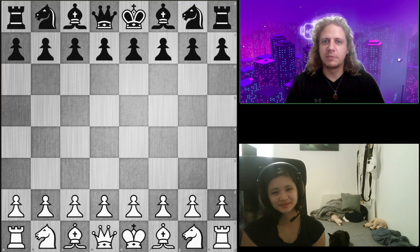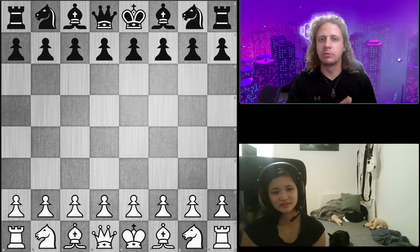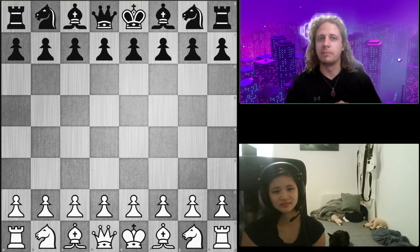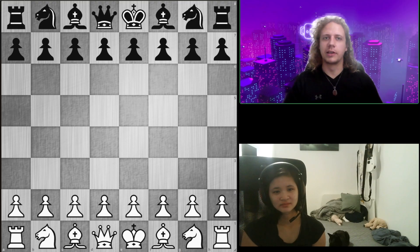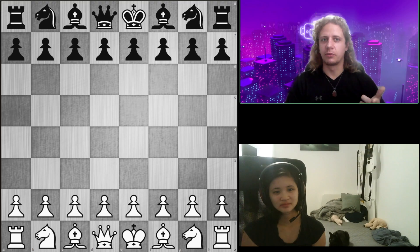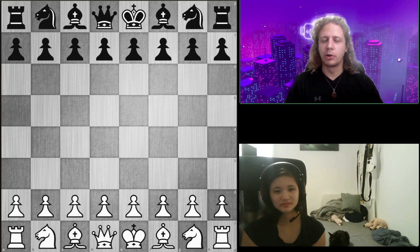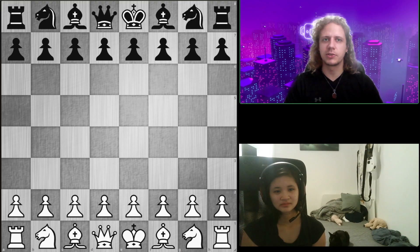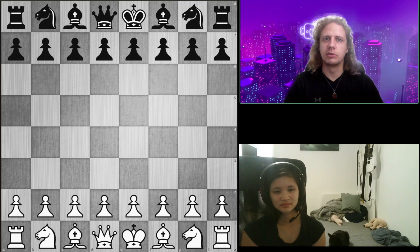A lot of the time the combination of targets and worst placed pieces will give you what you want to do immediately — if I can improve my worst placed piece and attack their weakness, that's already pretty great. The opponent's idea part is usually for more nuanced situations. But while you're learning this way of thinking, I think it's useful to try to use all three pretty much whenever you can.